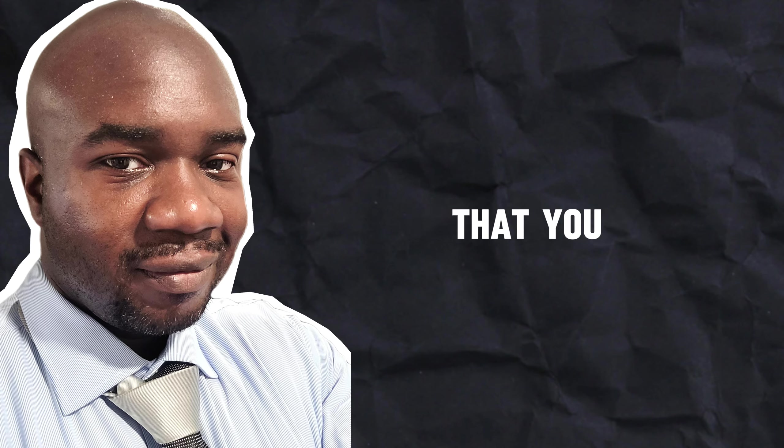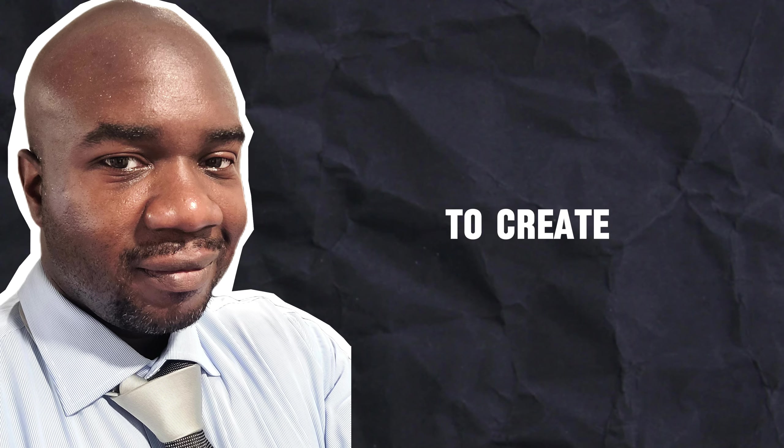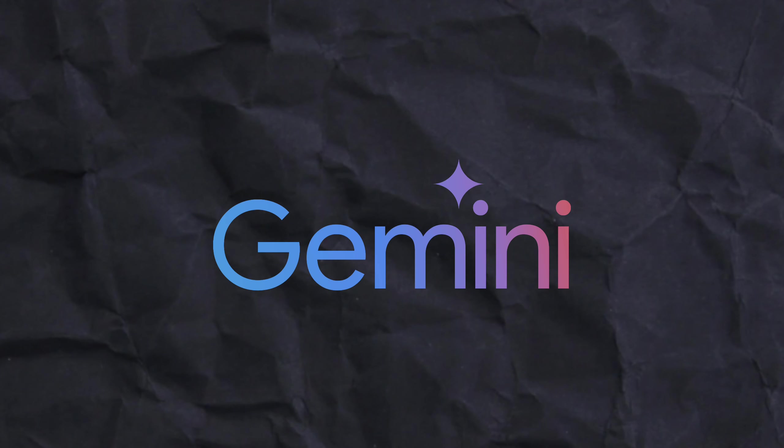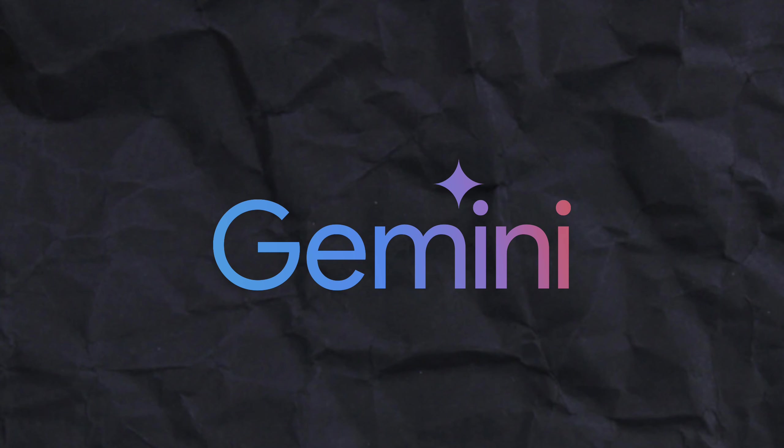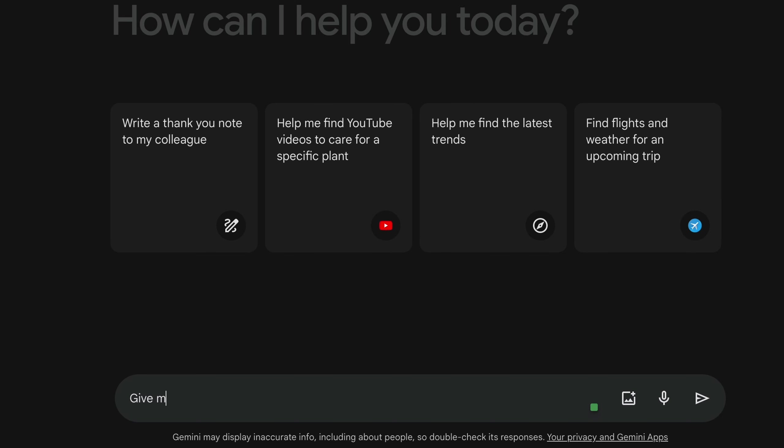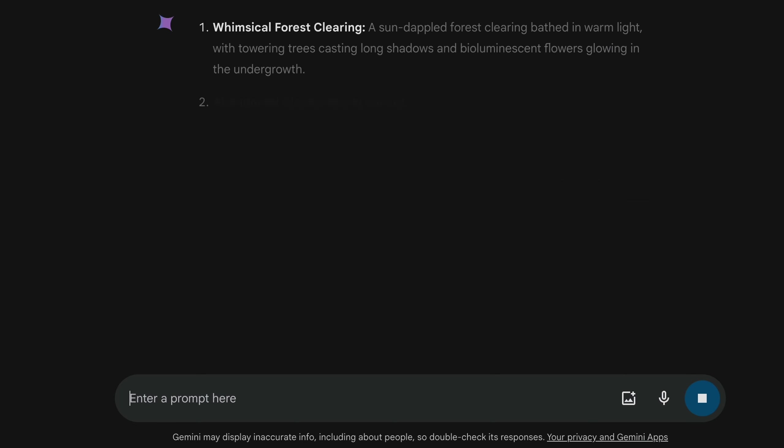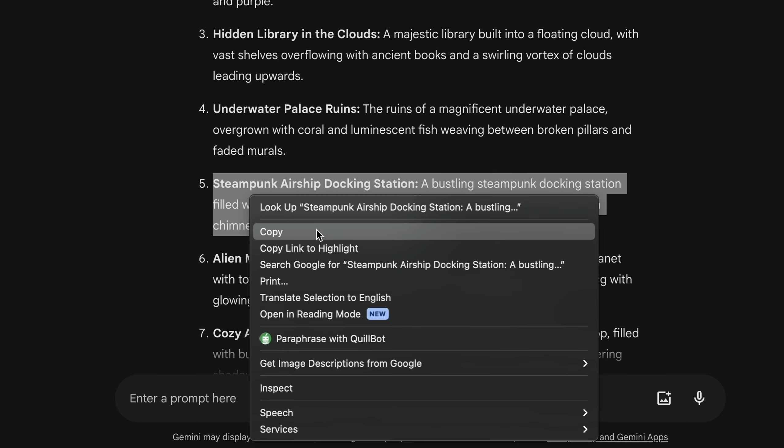But first, you need some prompts that you can use to create those images. Head back to Gemini or the AI bot you chose, and ask it to give you about nine or ten prompts that you can use to generate background images for your story. Copy the first prompt and head over to Leonardo.